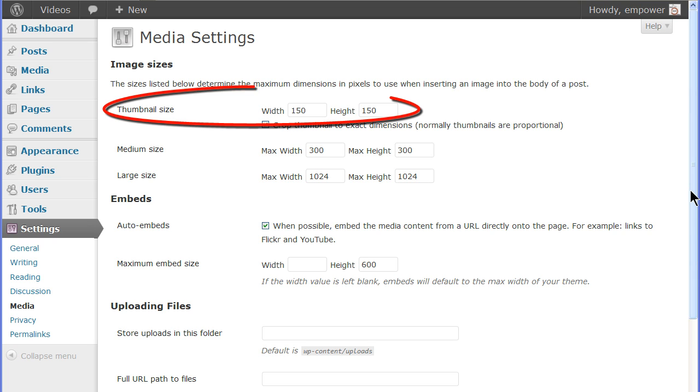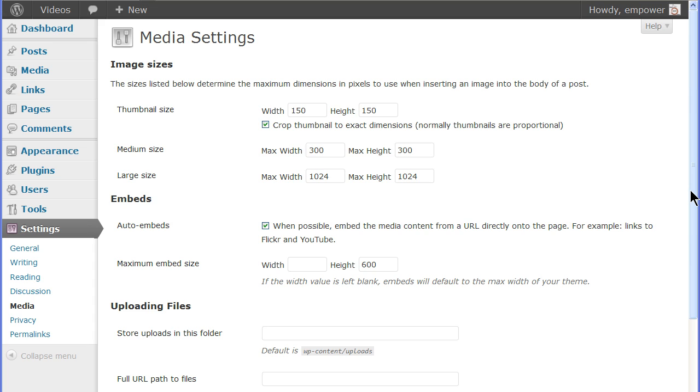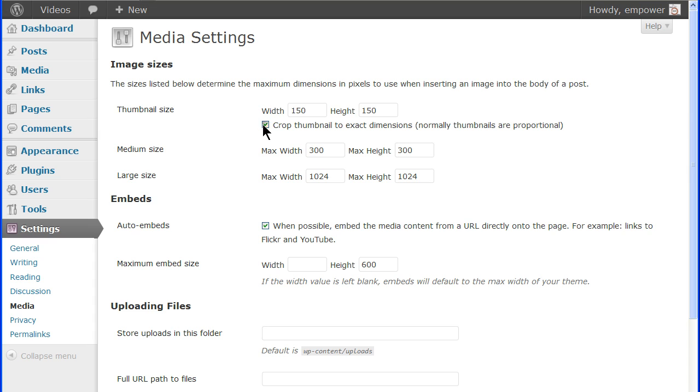The default thumbnail maximum size is 150 by 150 pixels. This can be changed to fit your needs. The checkbox below the size will crop the thumbnail to this exact size. Checking the box will resize the image based on the proportional width and height of the original image.